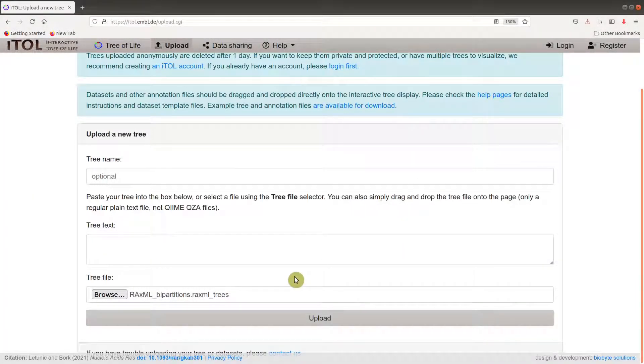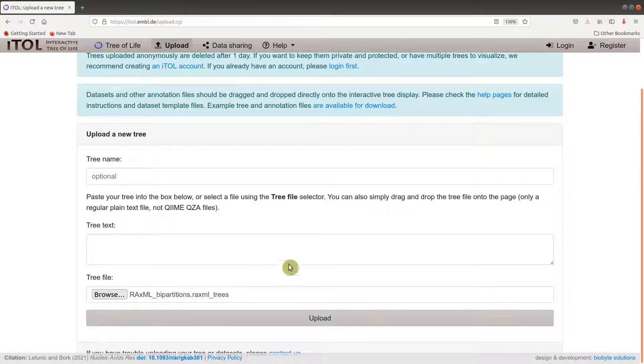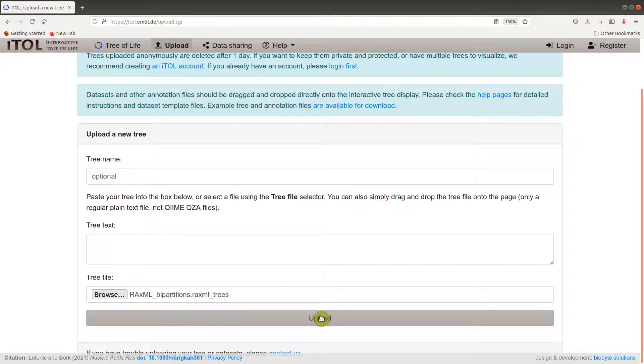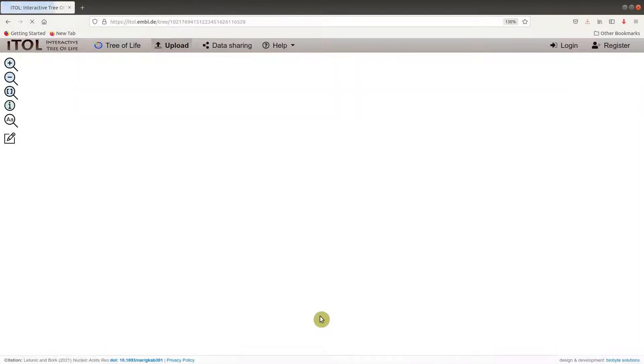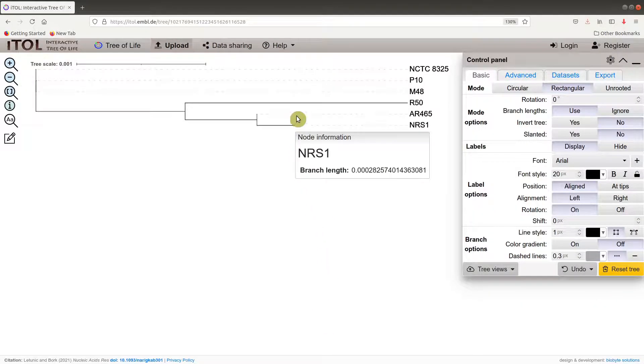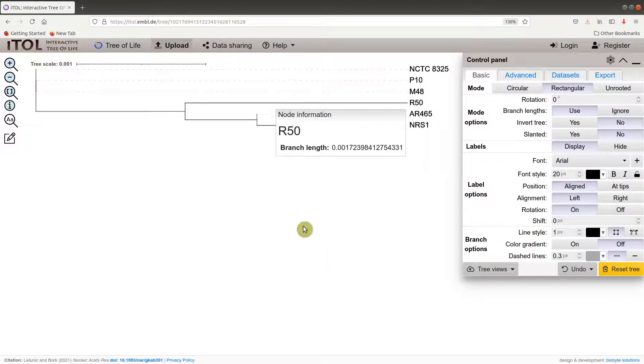Once you have done it successfully, you have the file name being displayed here for you. It's now time to upload, so you click on the upload button here. The tree is now uploaded and there we have it.